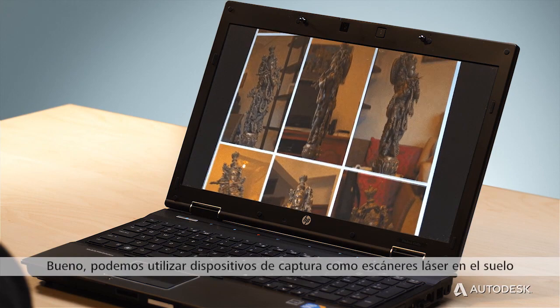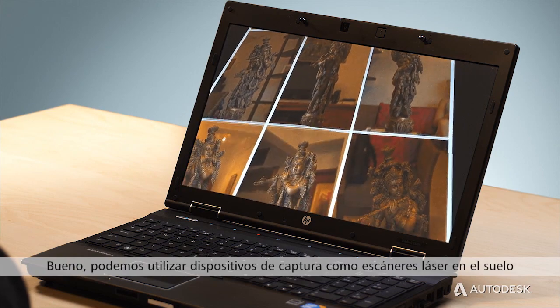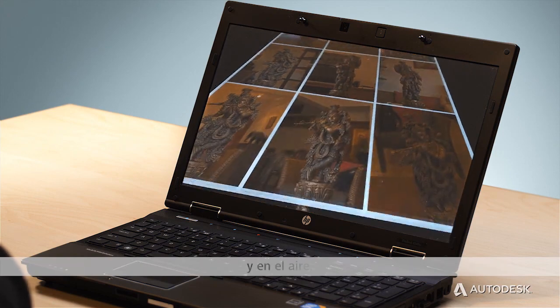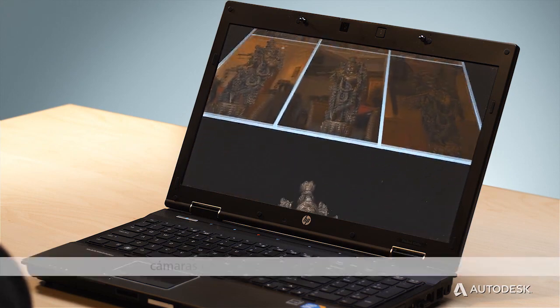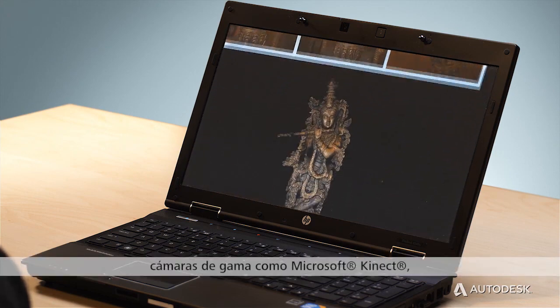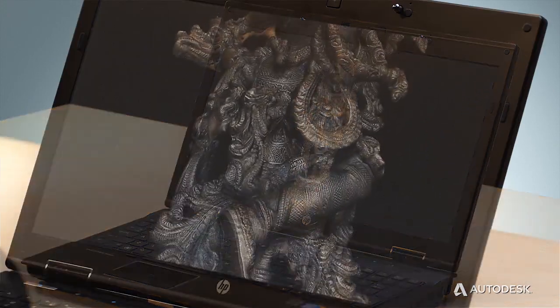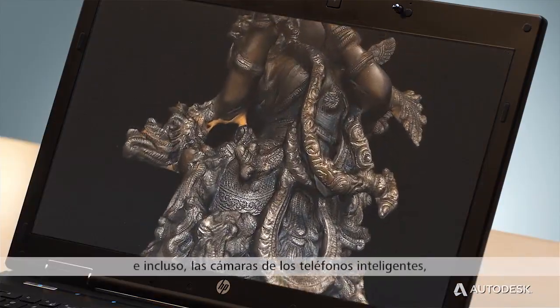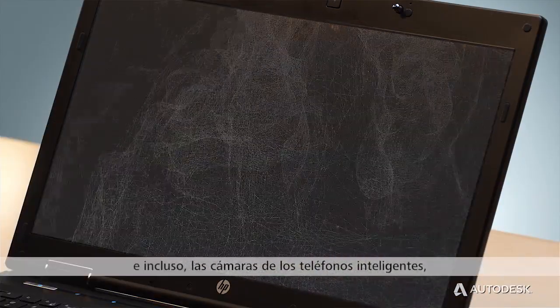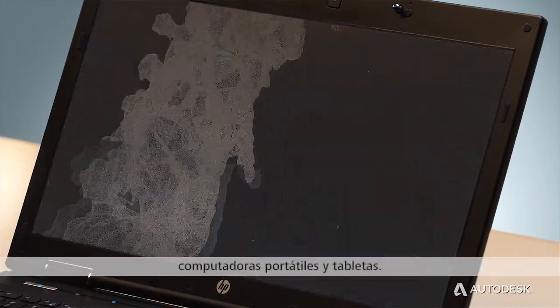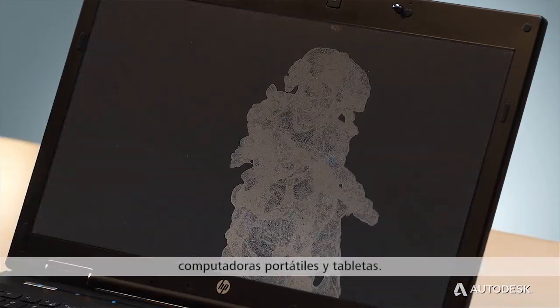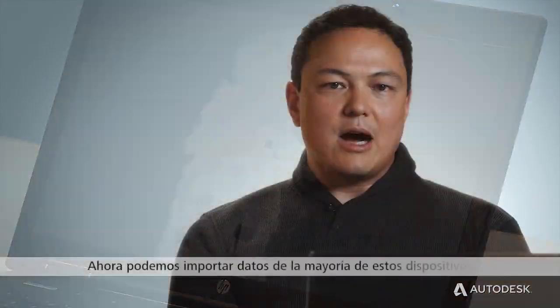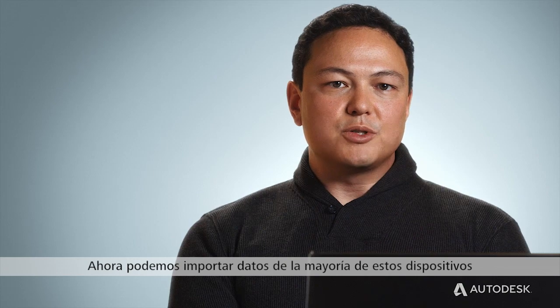We can use capture devices like laser scanners on the ground and in the air, range cameras like the Microsoft Kinect, and even cameras found in smartphones, laptops, and tablet computers. We can now import data from most of these devices and bring it into AutoCAD.